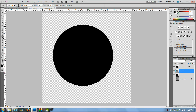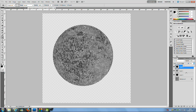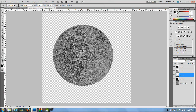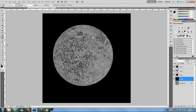Go over to Layer 2 and change the Fill all the way down to 0, then press Ctrl+D to deselect. From here, make a new blank layer — press on Layer 3, create a new blank layer, and bring it just underneath Layer 3. Use the Paint Bucket Tool with black as the default colour, click on the image, and you'll get a black background.